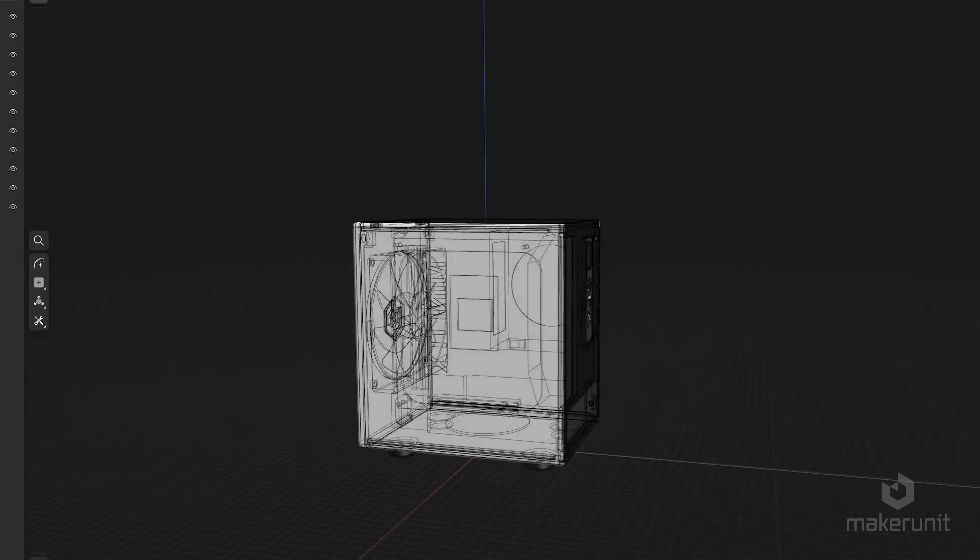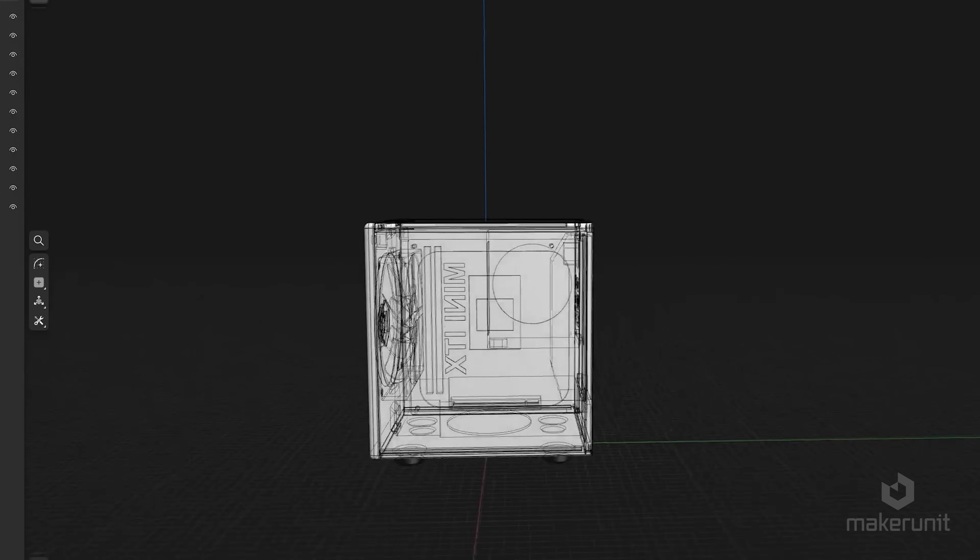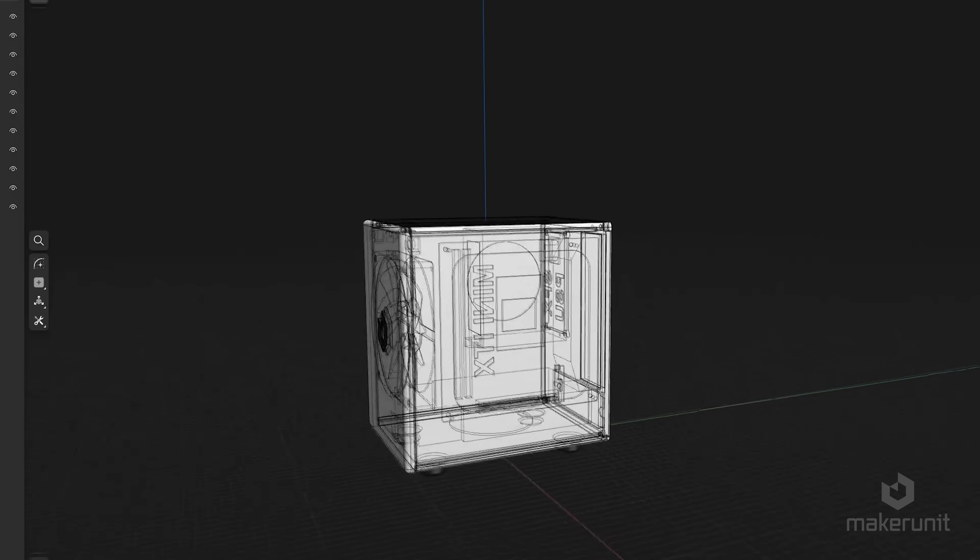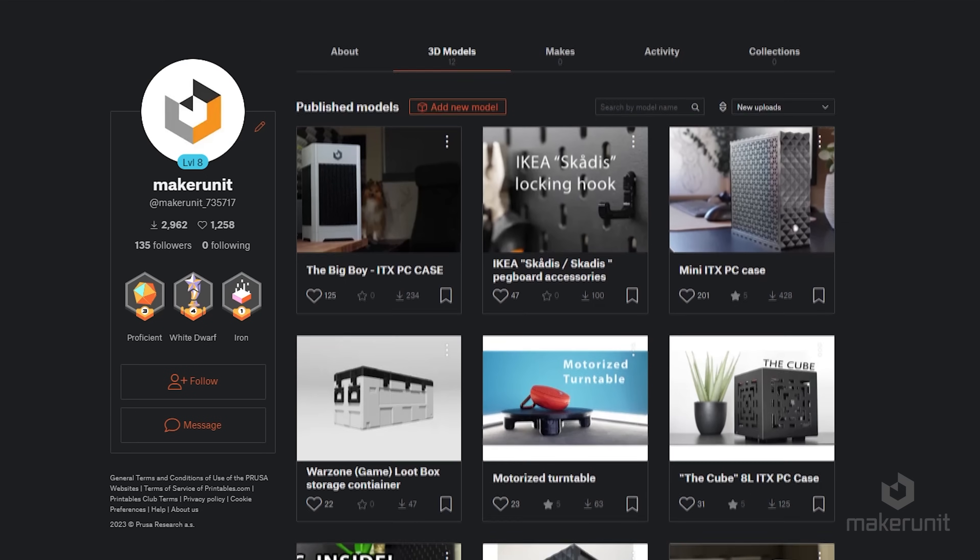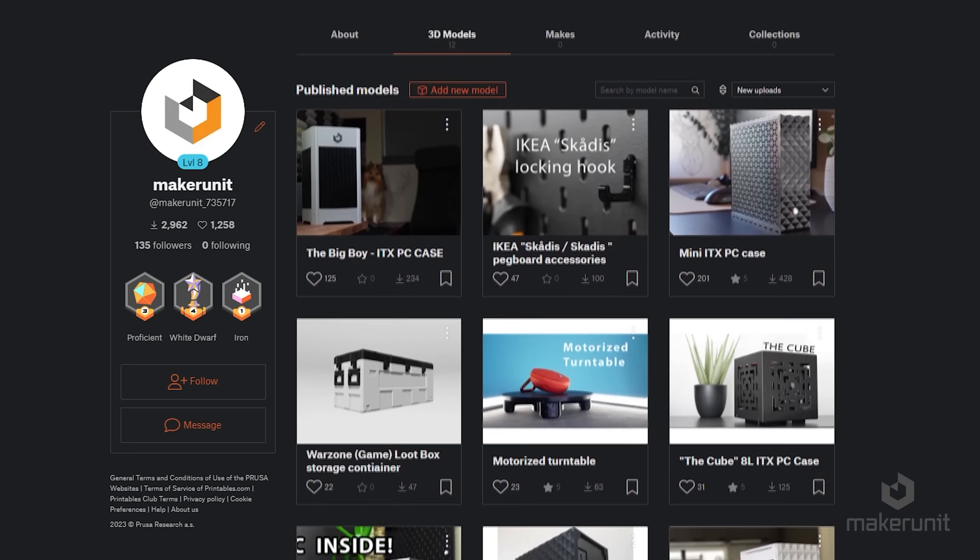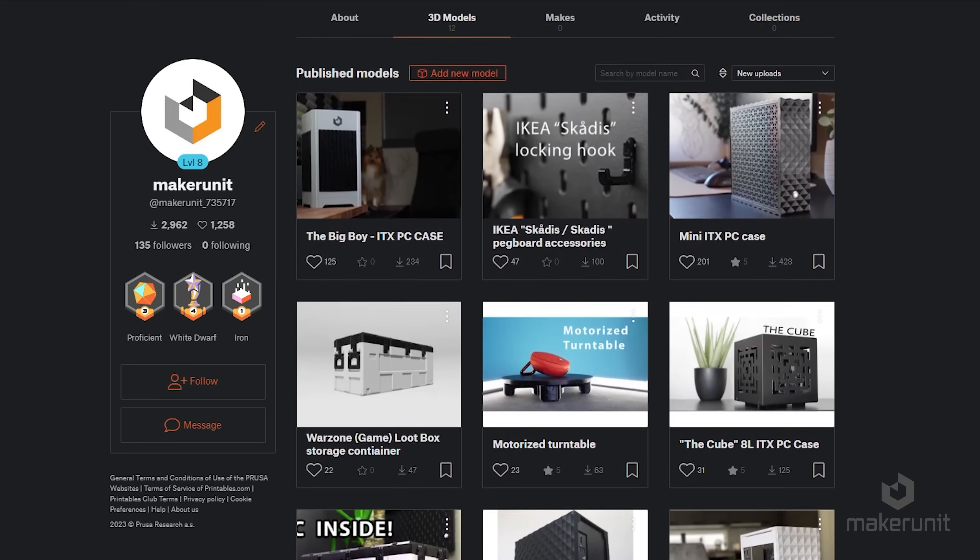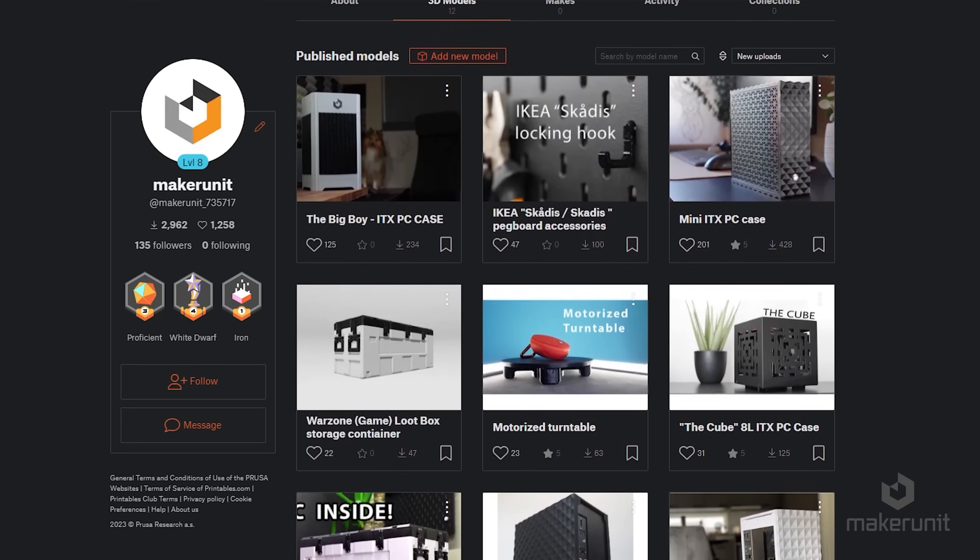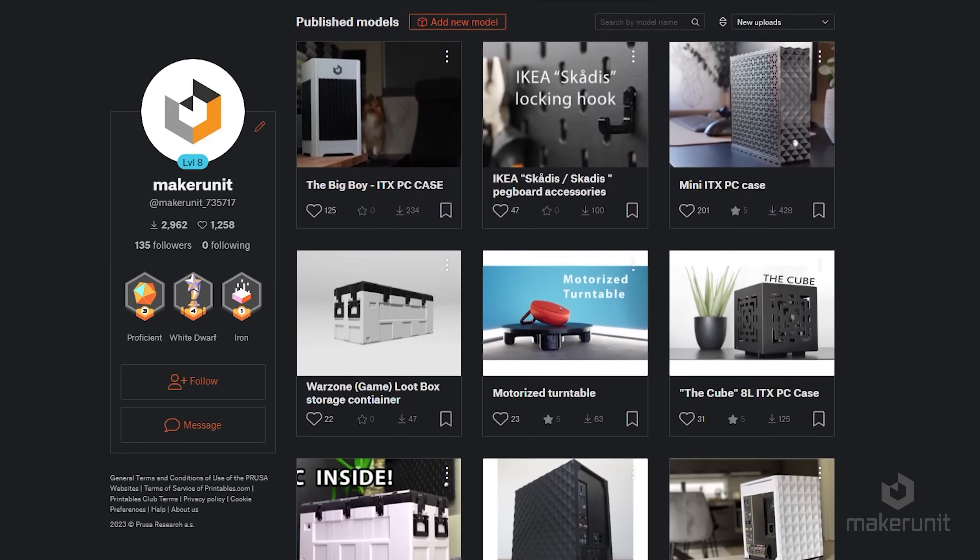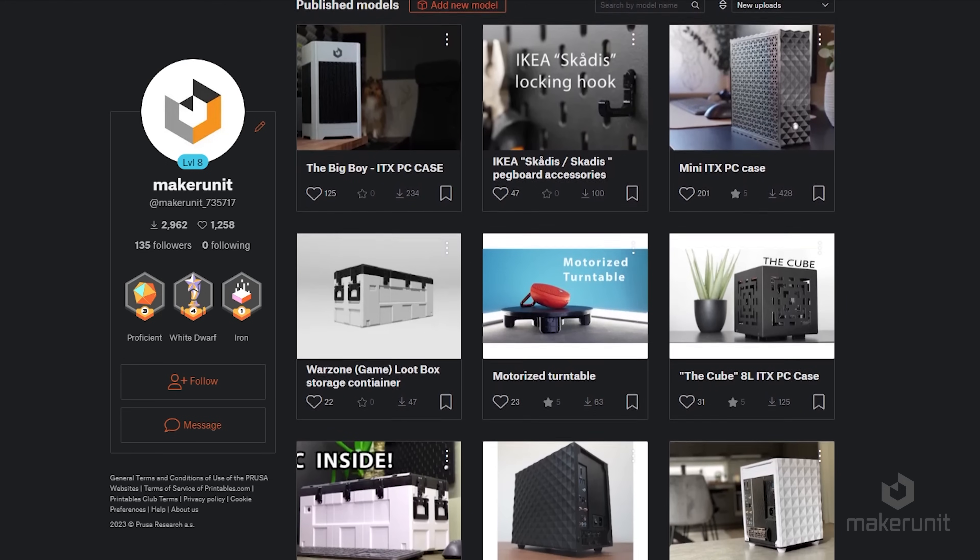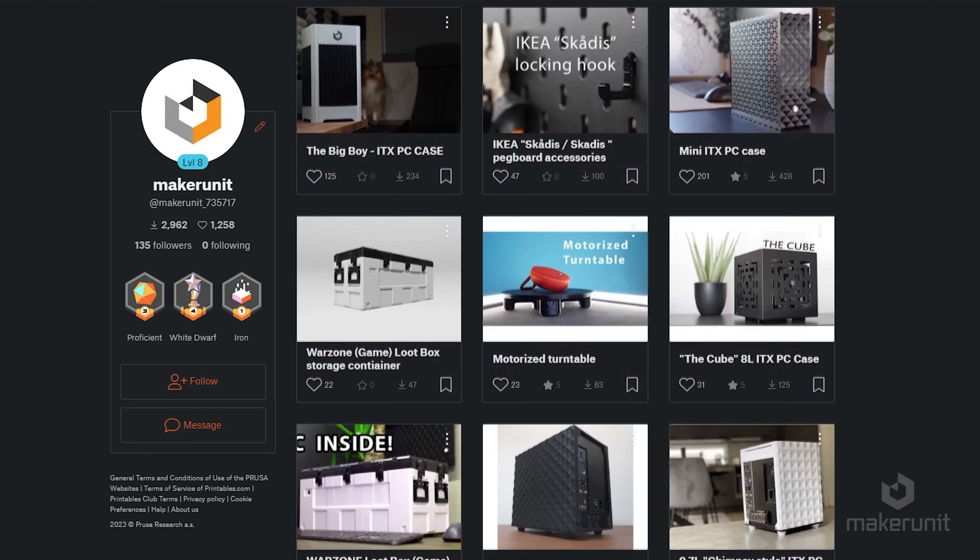If you're interested in downloading the 3D files for this project, you can download them for free through the printables link in the video description. There you can also find all my other cases I've designed through the years, and feel free to check out the videos on those as well.